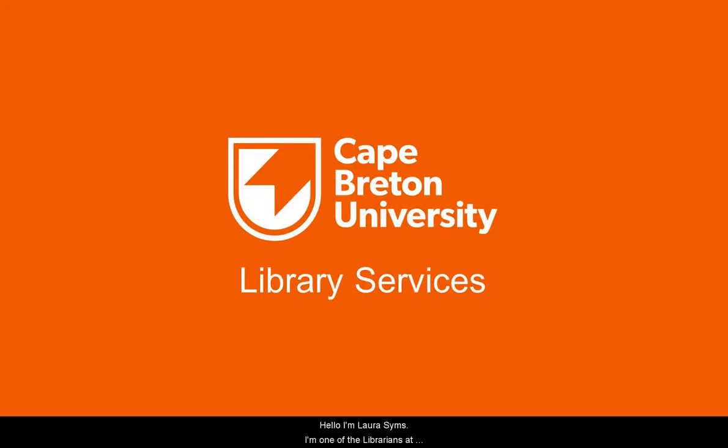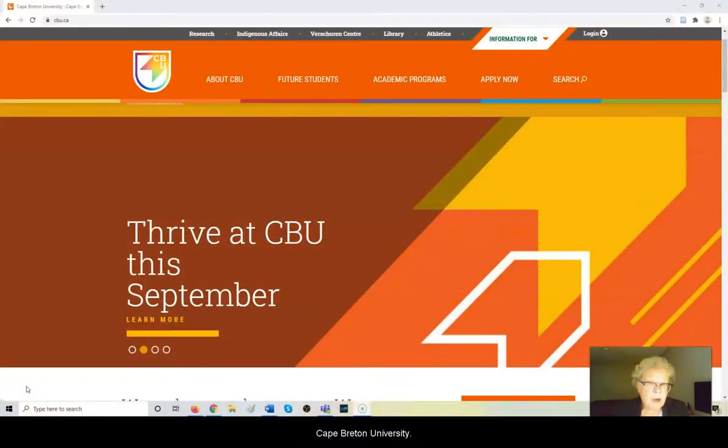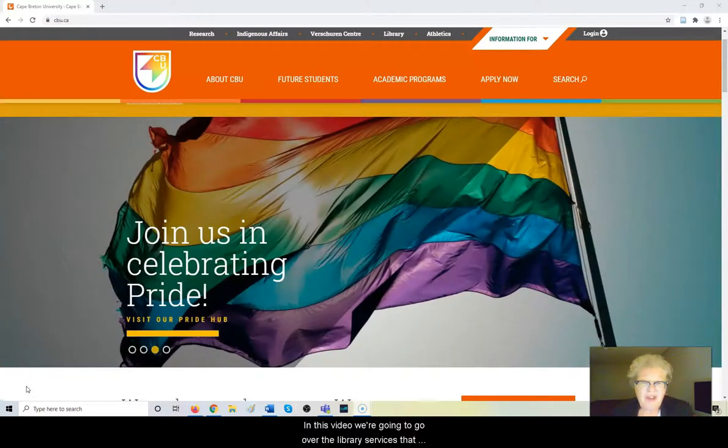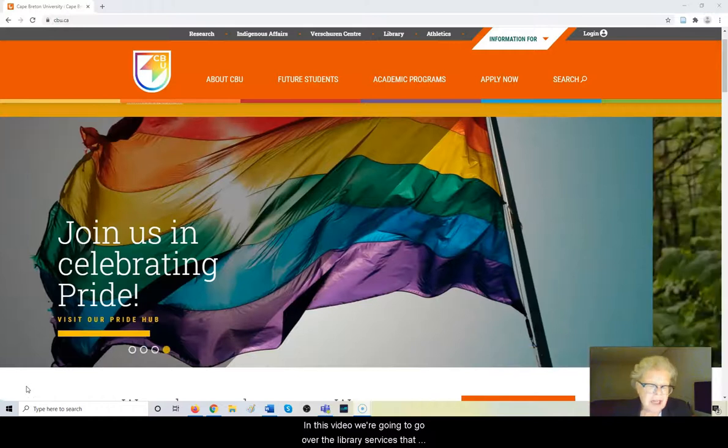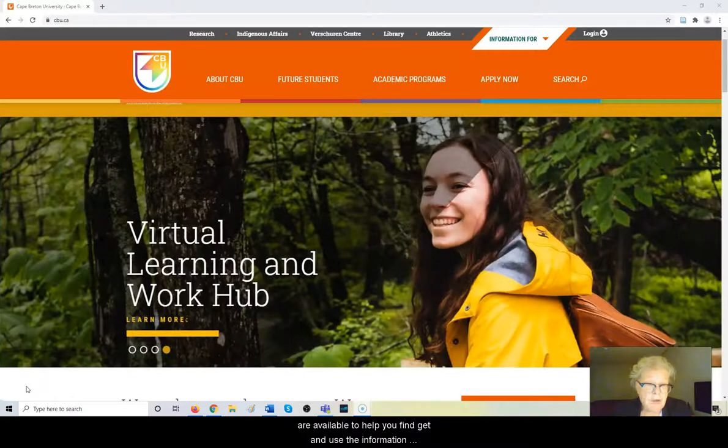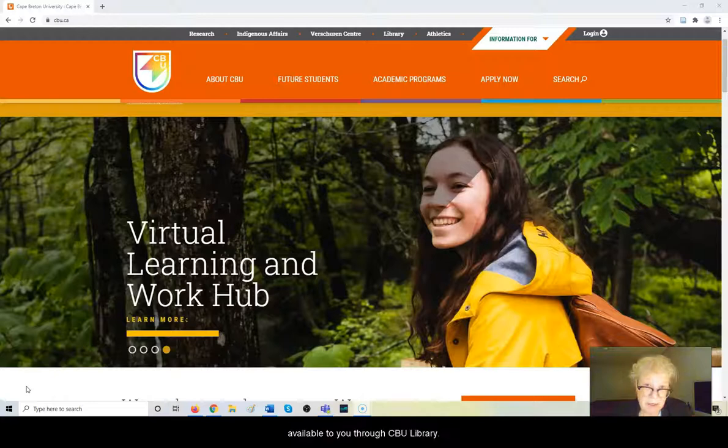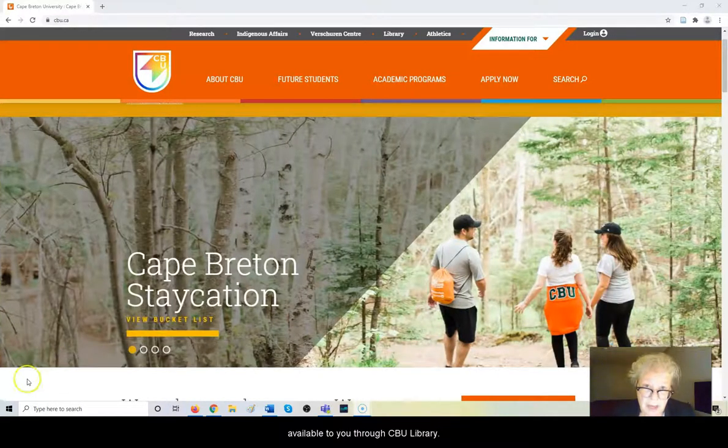Hello, I'm Laura Sims. I'm one of the librarians at Cape Breton University. In this video we're going to go over the library services that are available to help you find, get and use the information available to you through CBU library.